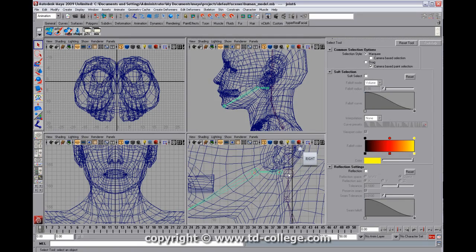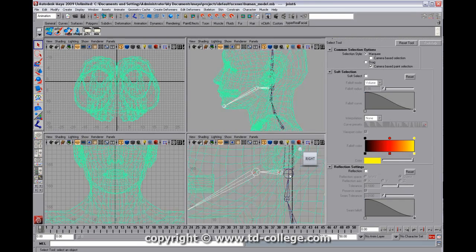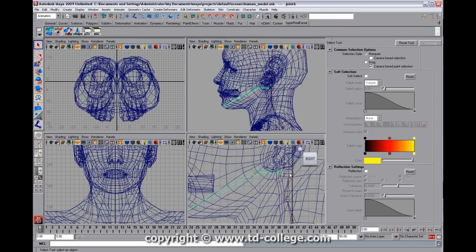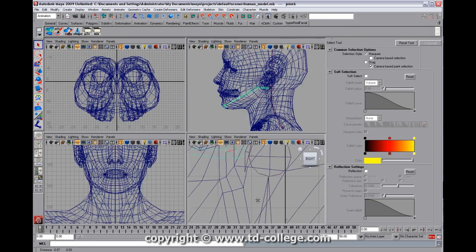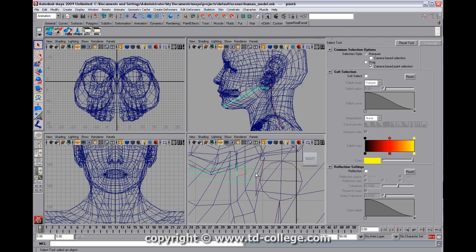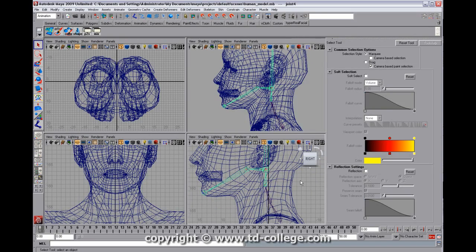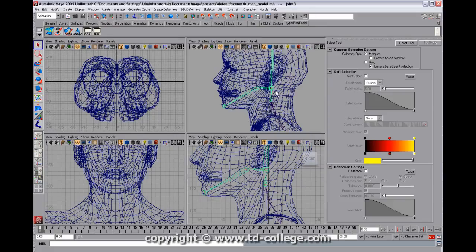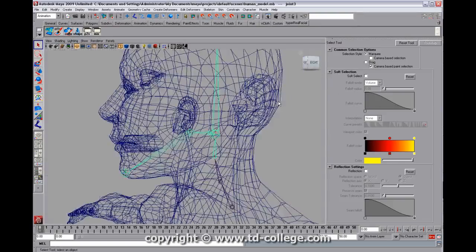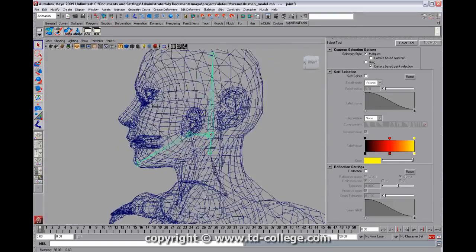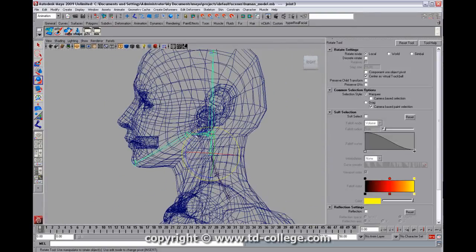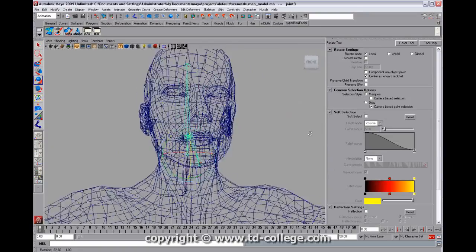So we're going to take this joint and parent it to that joint by hitting the P key. And you can see now that this is a parent relationship. And if we go over here back into perspective mode now, we have some joints.